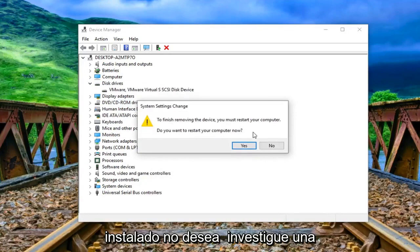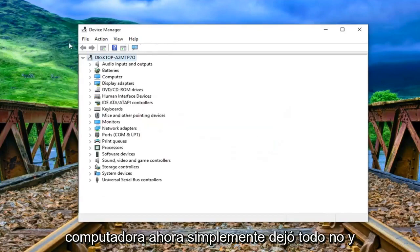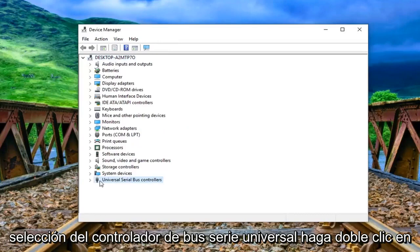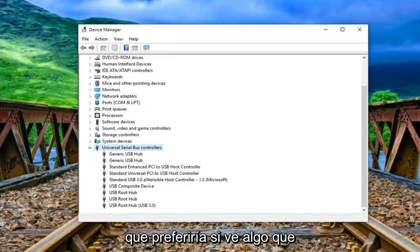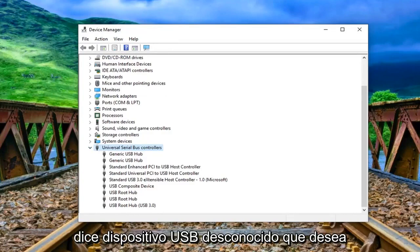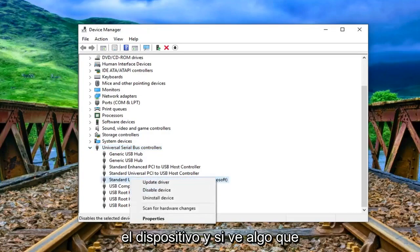You do not want to restart your computer now just left click on no. And now you want to go to the universal serial bus controller selection. Double click on it or again left click on a little arrow whichever you prefer. If you see anything that says unknown USB device you want to go ahead and right click and then uninstall the device.